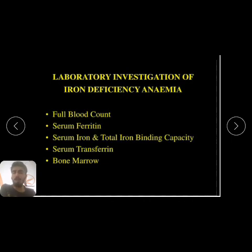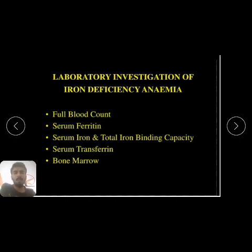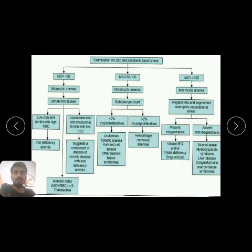For the laboratory investigation, we need a complete blood count, reticulocyte count, and red cell indices including MCH, MCV, and MCHC. We will also check serum ferritin, serum iron, total iron binding capacity, serum transferrin, and bone marrow reticulocyte, RBC, and iron levels.